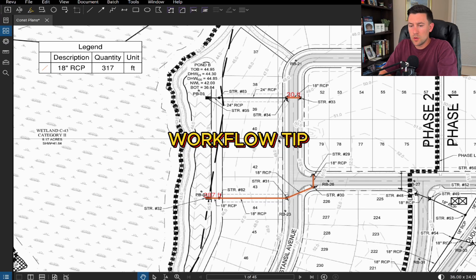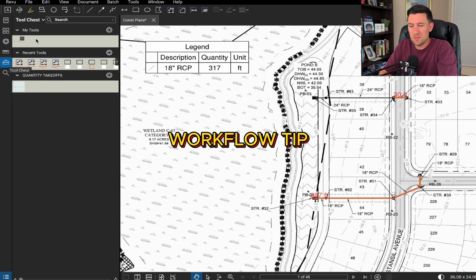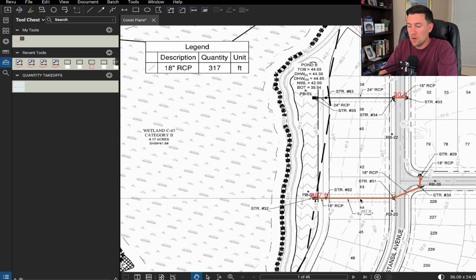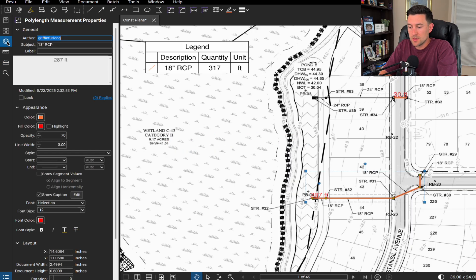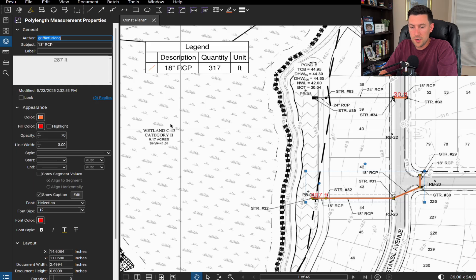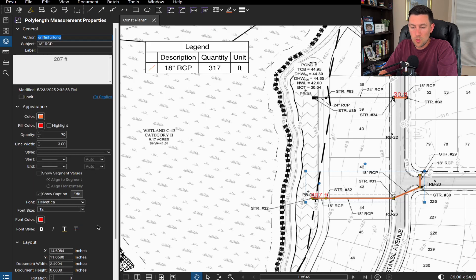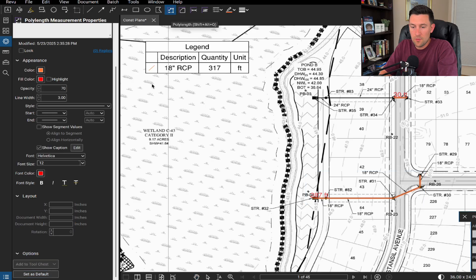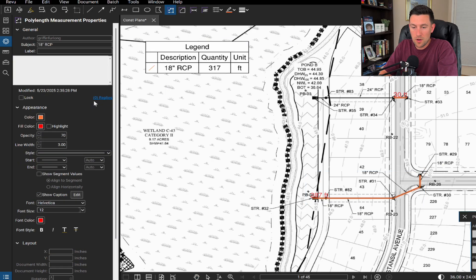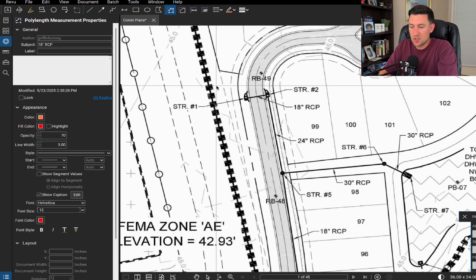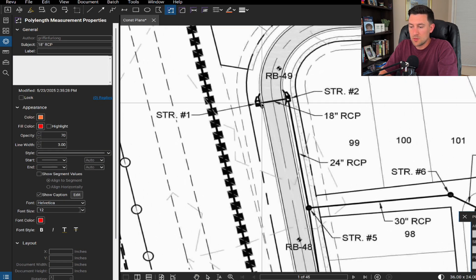Also just for workflow purposes. I know some of you may be saying, hey, why are you pulling these quantity takeoffs? That seems like it might take a while. Well, maybe we can start by doing this. Let's first click on this stretch of run right here. And I'm going to just set this as my default right here. And now whenever I do this poly length measure, it'll always be this 18 inch RCP. So for my workflow, this becomes way easier.